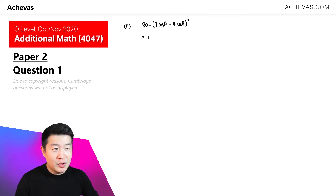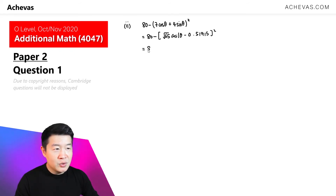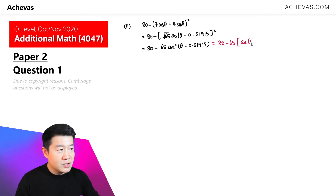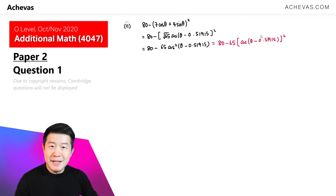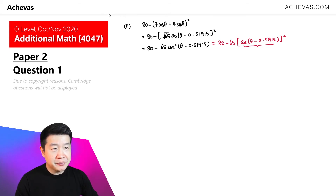For Part 2, we use the result from Part 1 and rewrite the expression 80 − (7cosθ + 4sinθ)² by substituting the R form. This becomes 80 − 65 · cos²(θ − 0.51915). This form is easier to analyze when looking for the largest or smallest possible value of the expression, since the focus is on cos²(θ − 0.51915).